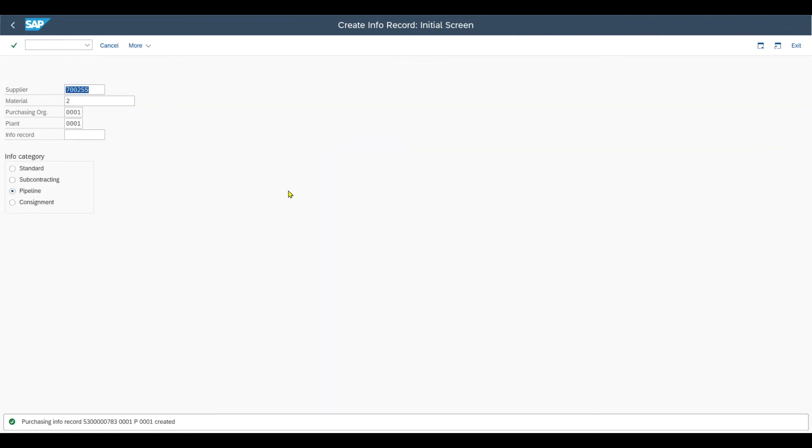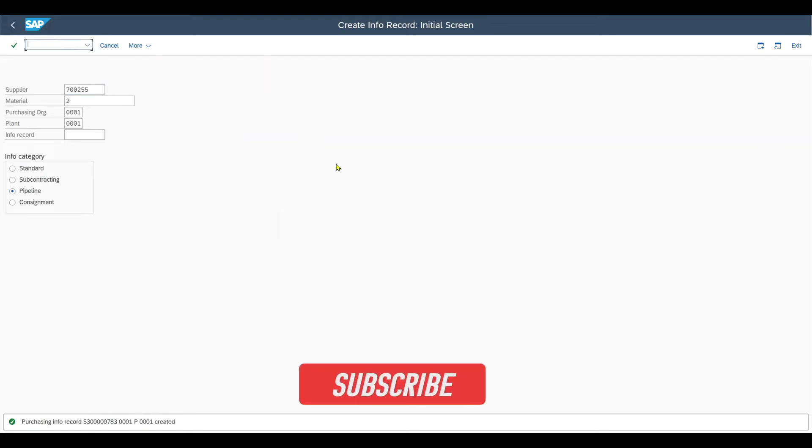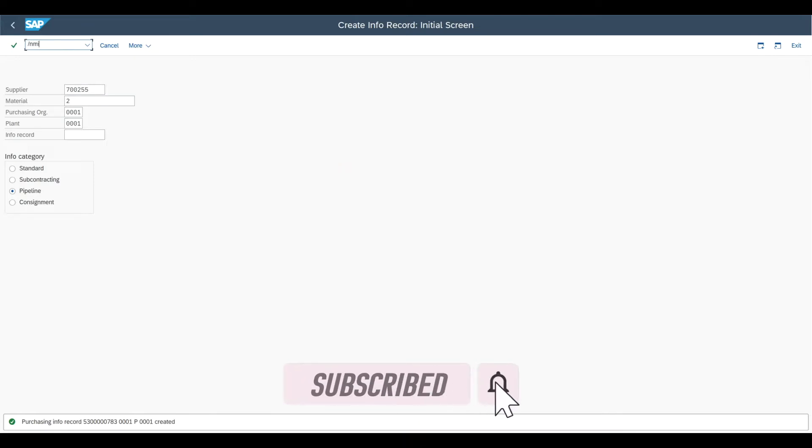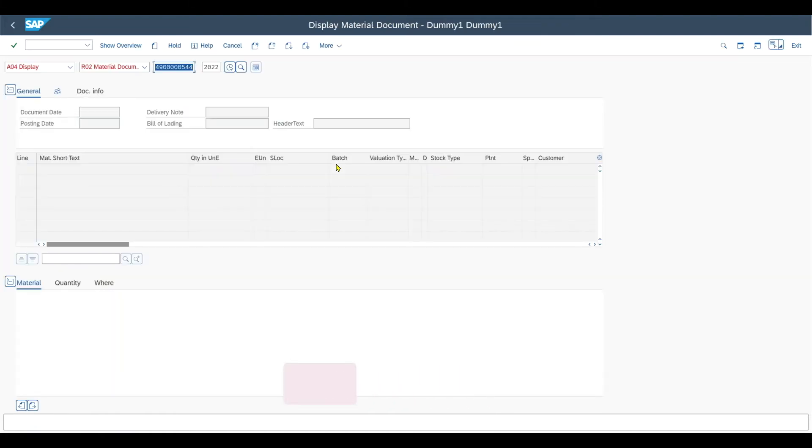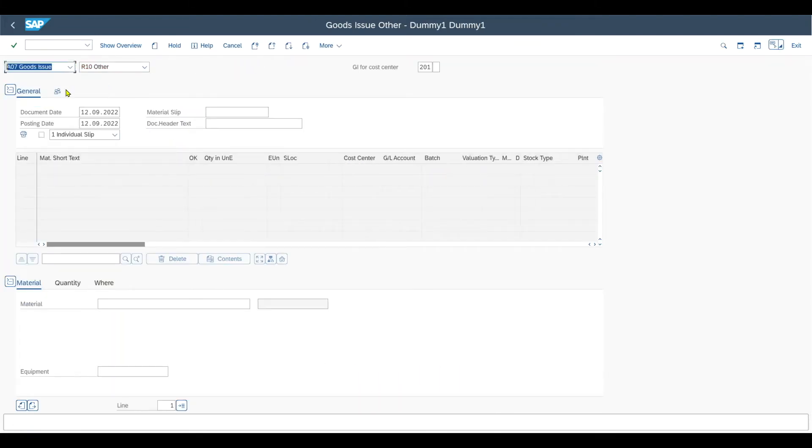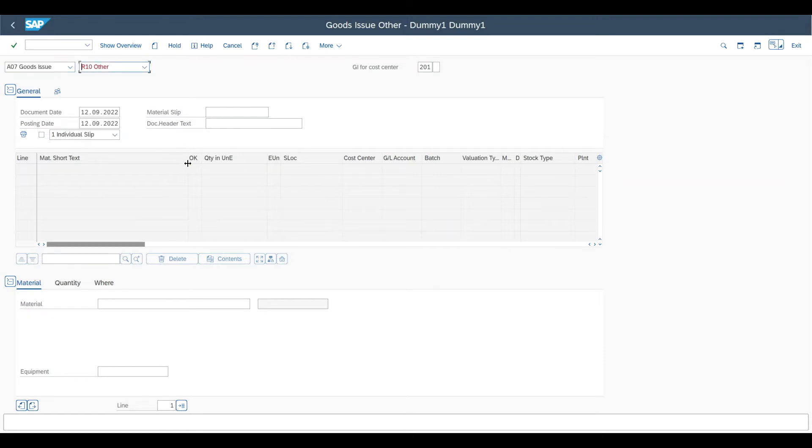Now as said, each and every time we consume a quantity of our water, we need to post a goods issue. So therefore we navigate to transaction code slash n MIGO.